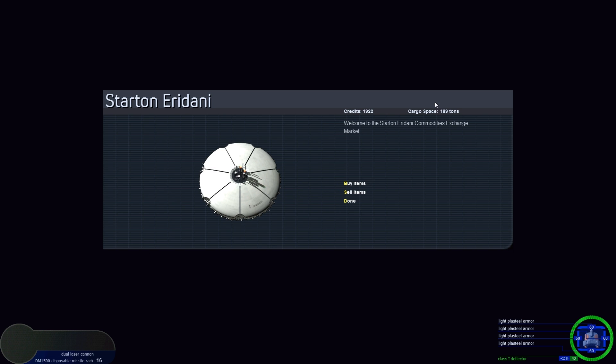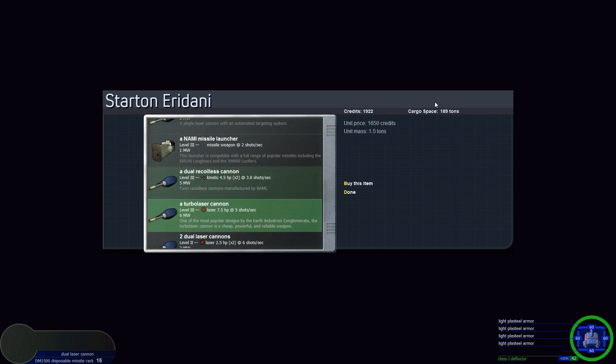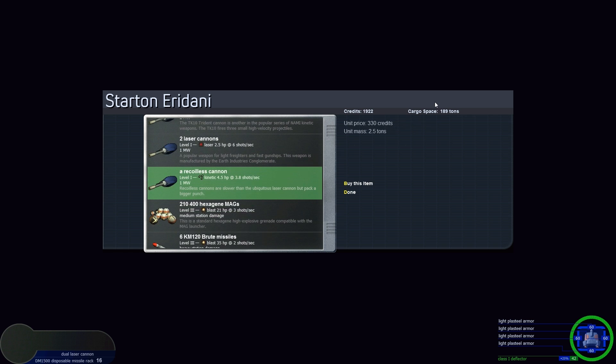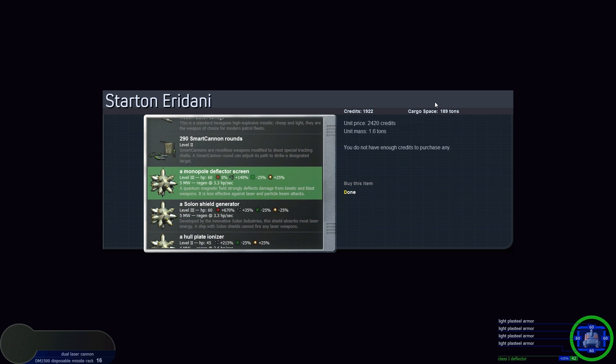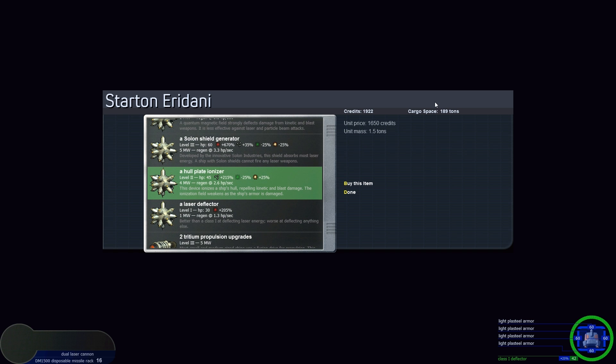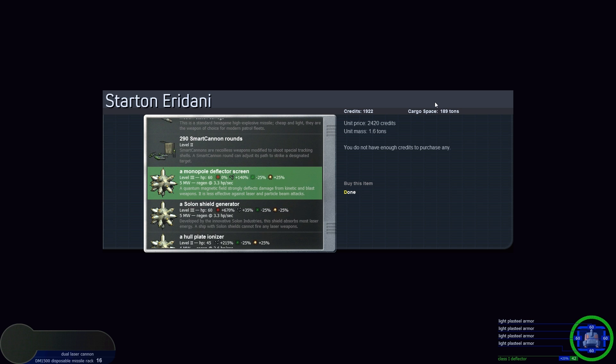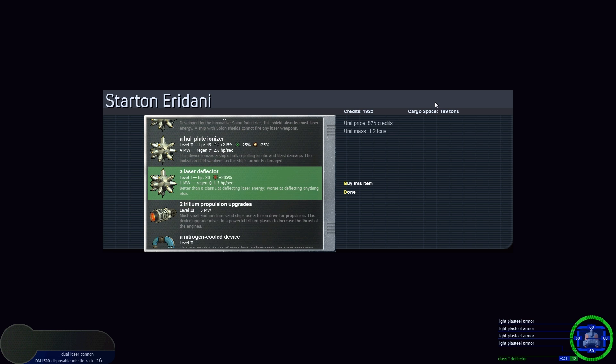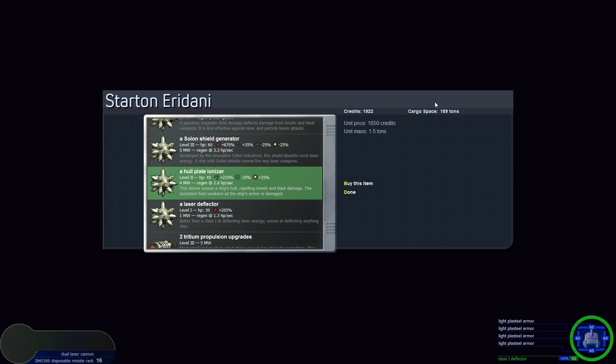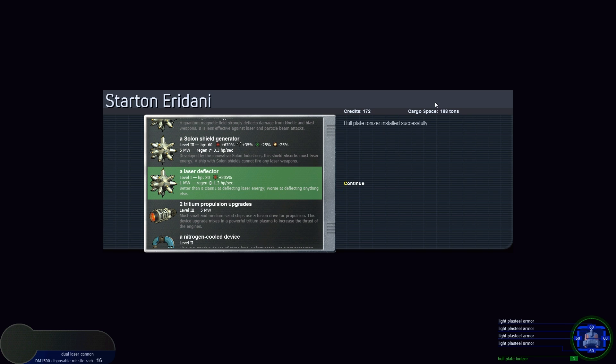Let's see what we could do about upgrading shields. Monopole deflector screen, whole plate ionizer. This gives me more hit points, repels kinetic and blast damage. Absorbs most laser energy. Let's go with the whole plate ionizer. Buy that item. We can remove your enhanced class 1 deflector and install this one for an additional 100 credits, so 1750 total. Buy and install.